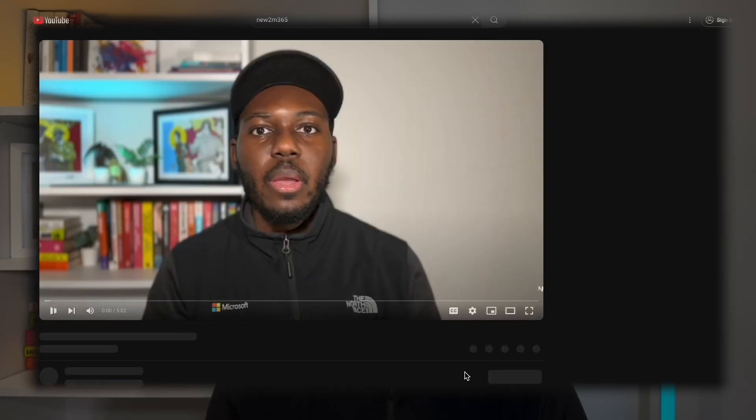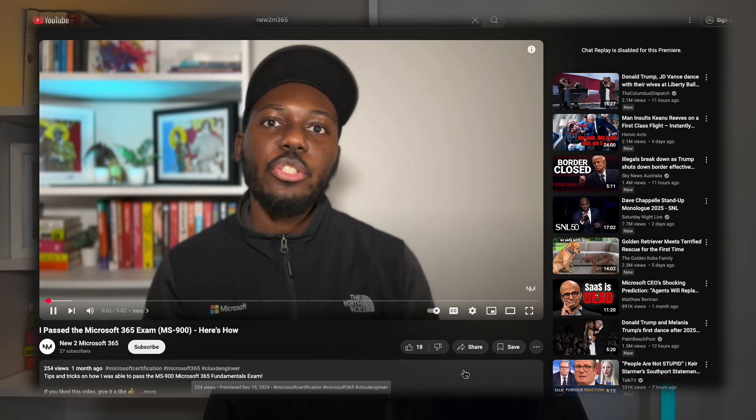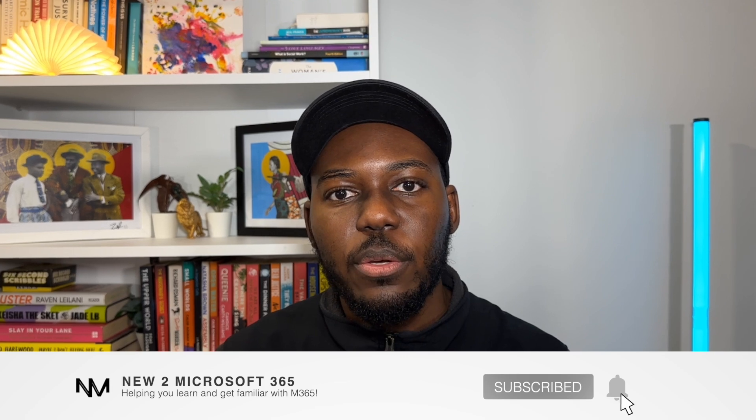Hopefully this video has helped you understand a little bit more about the different paths when trying to become a Microsoft 365 engineer, admin, or consultant. If you need help with the start of your certification journey with the MS-900, I've got a video out explaining how I passed the MS-900 myself within just two weeks. Thank you for watching — don't forget to like, share, and subscribe, and I'll see you next time.